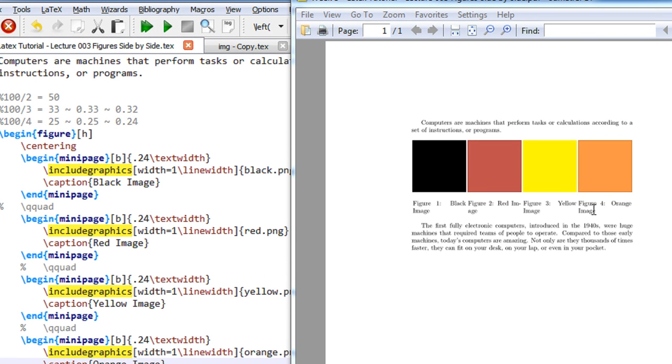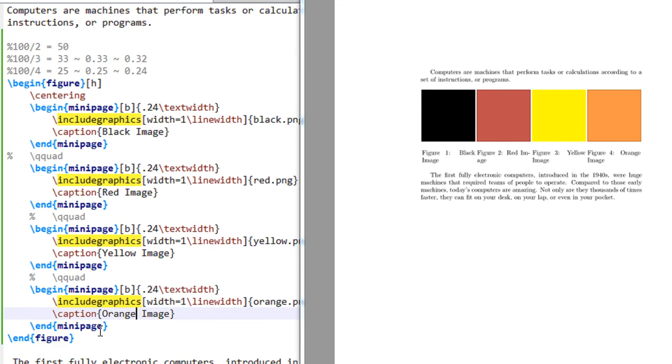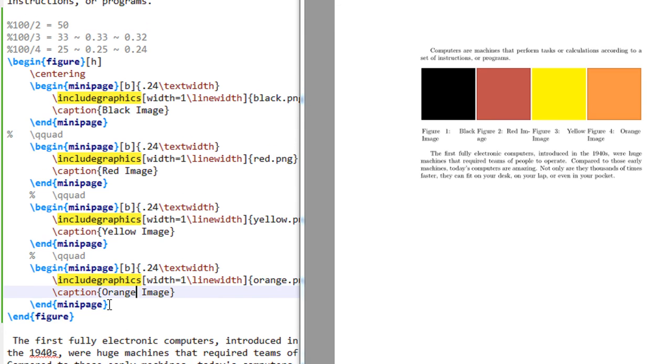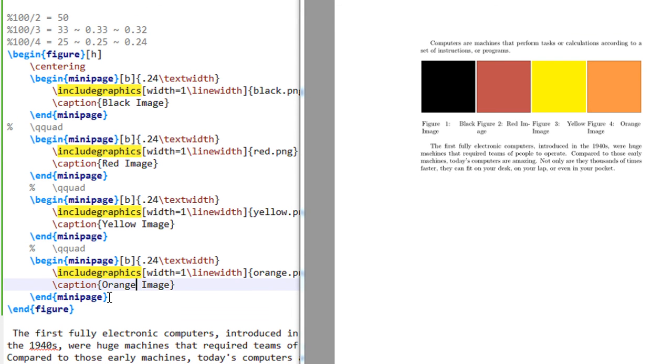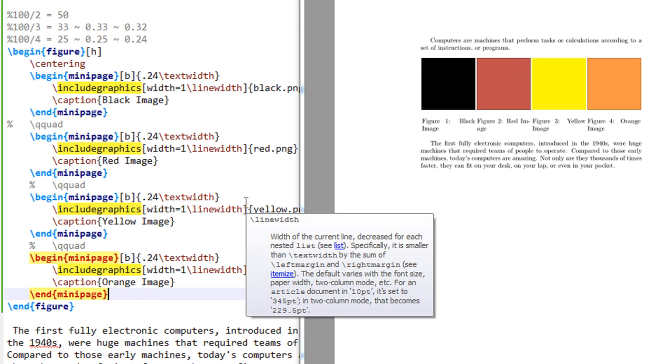Okay, so there it is: figure 1, figure 2, figure 3, figure 4. So that's how easy it is to insert side-by-side figures into LaTeX. So if it is 5 images, then 100 by 5 makes it 20, make it 0.19. 0.19, 0.19, 0.19, 0.19, 0.19 into 5.